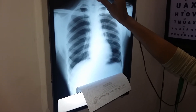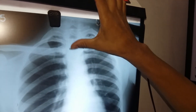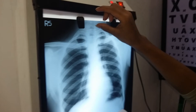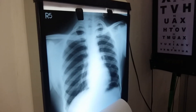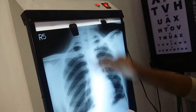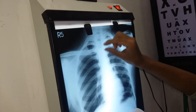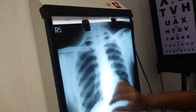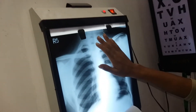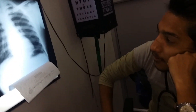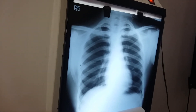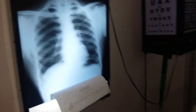This is a C-spine — this is a cervical spine. T1, T2, T3 levels. What is COPD? What is COPD? What is COPD?